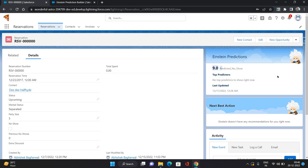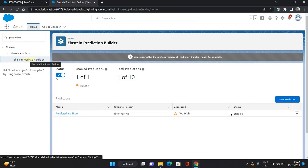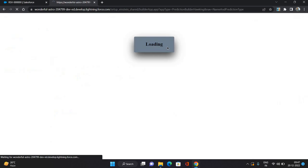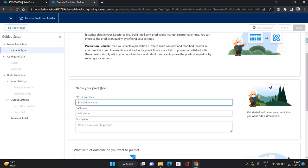Based on that percentage we are going to show some of the predictions. Let's start with creating the prediction builder. I've come to the Einstein Prediction Builder and I'm going to click New, and give it a name.